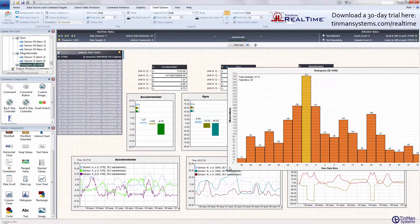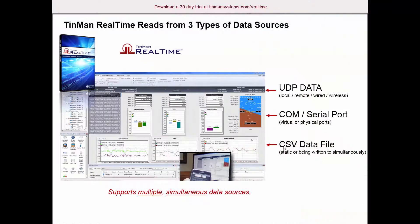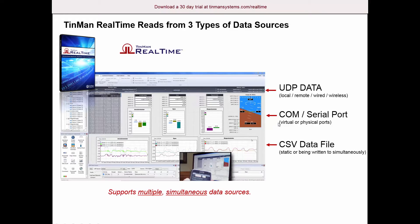Just to summarize, TinMan Real-Time reads three types of data sources: UDP data could be local, remote, wired, or wireless; comm and serial port data, that's virtual or physical ports, and there's no limit to the number of simultaneous data sources.